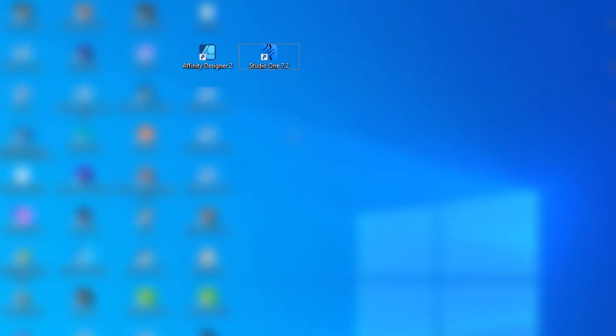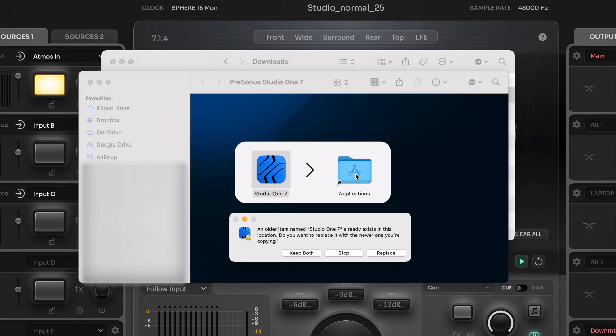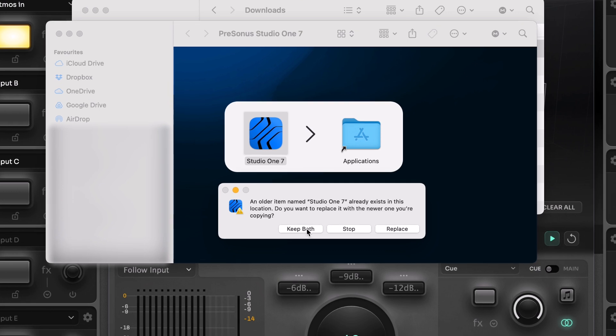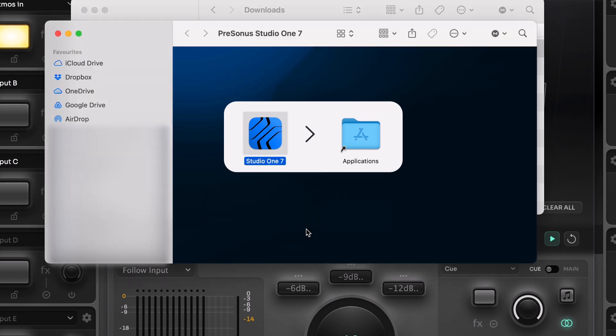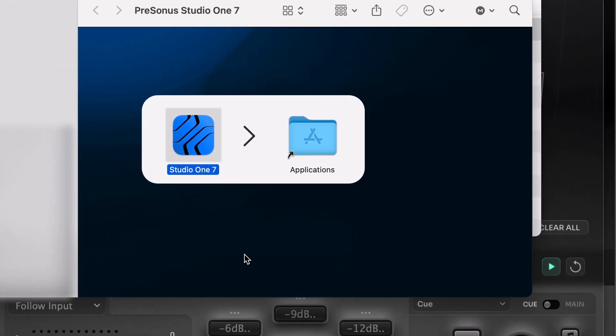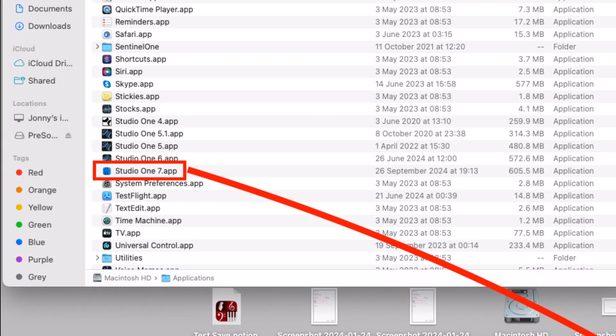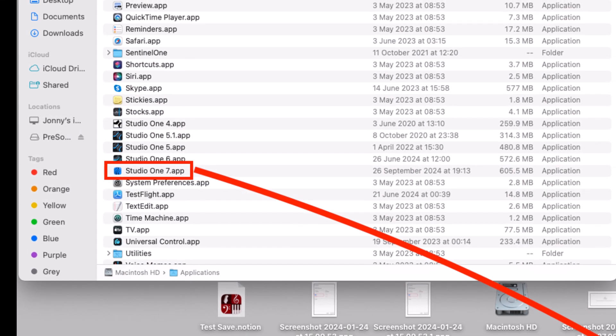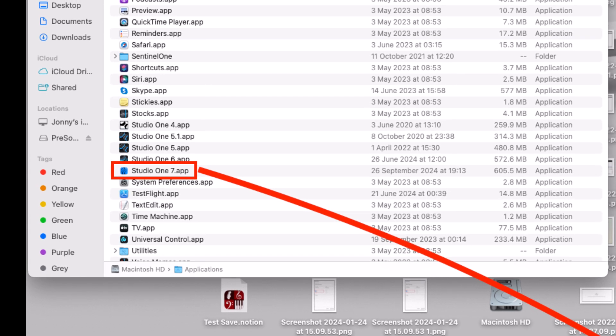On Mac, it's a little different, but just as simple. macOS will always prompt you to override or keep both versions if Studio One is already installed. So just choose keep both. After installing it, open the applications folder and locate the version that you just installed and right click it and rename it to Studio One 7.2 or similar so that you'll know what version it is aside from any others listed there.